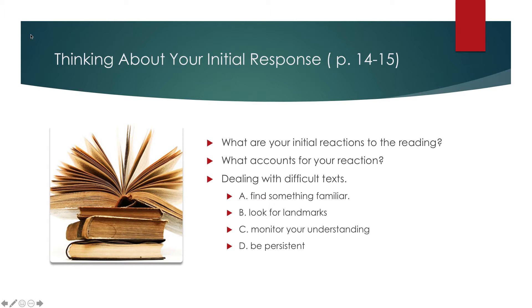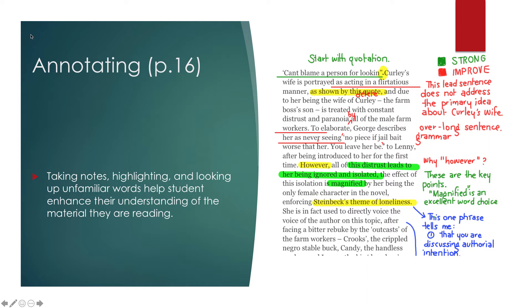Annotating. Annotating is a skill that many students don't do. And part of this comes from not being able to write in class copies of things, or ebooks that do not allow for annotating. But annotating is really important.